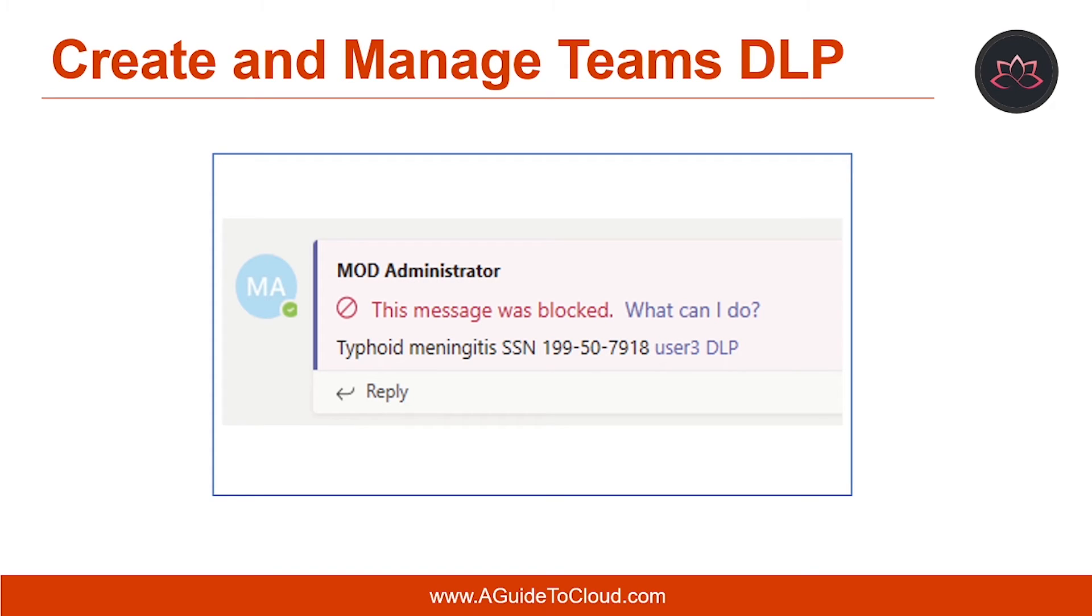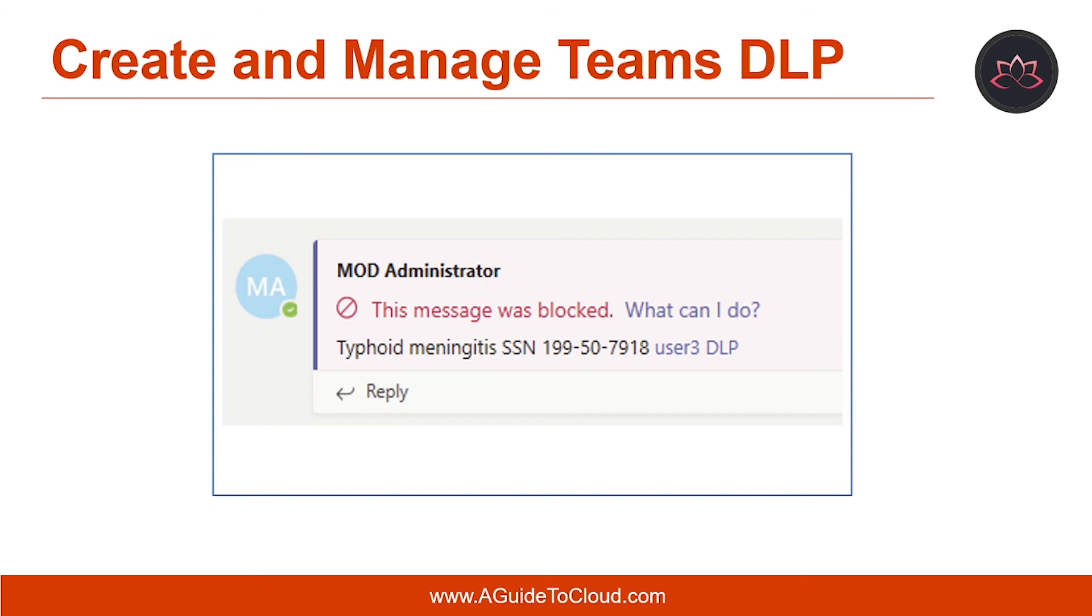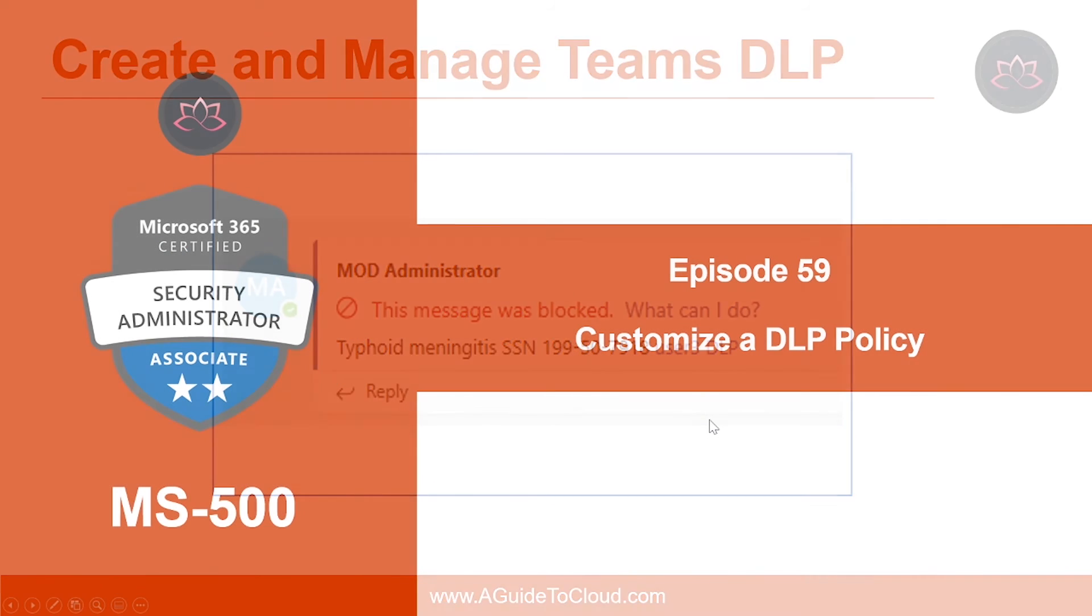This is an example diagram of how it looks like. In this case, the user tried to send the social security number in the Microsoft Teams channel and the message was blocked and there is a help link which says what can I do. This link will open a dialogue box which provides options for the center to resolve the issue.